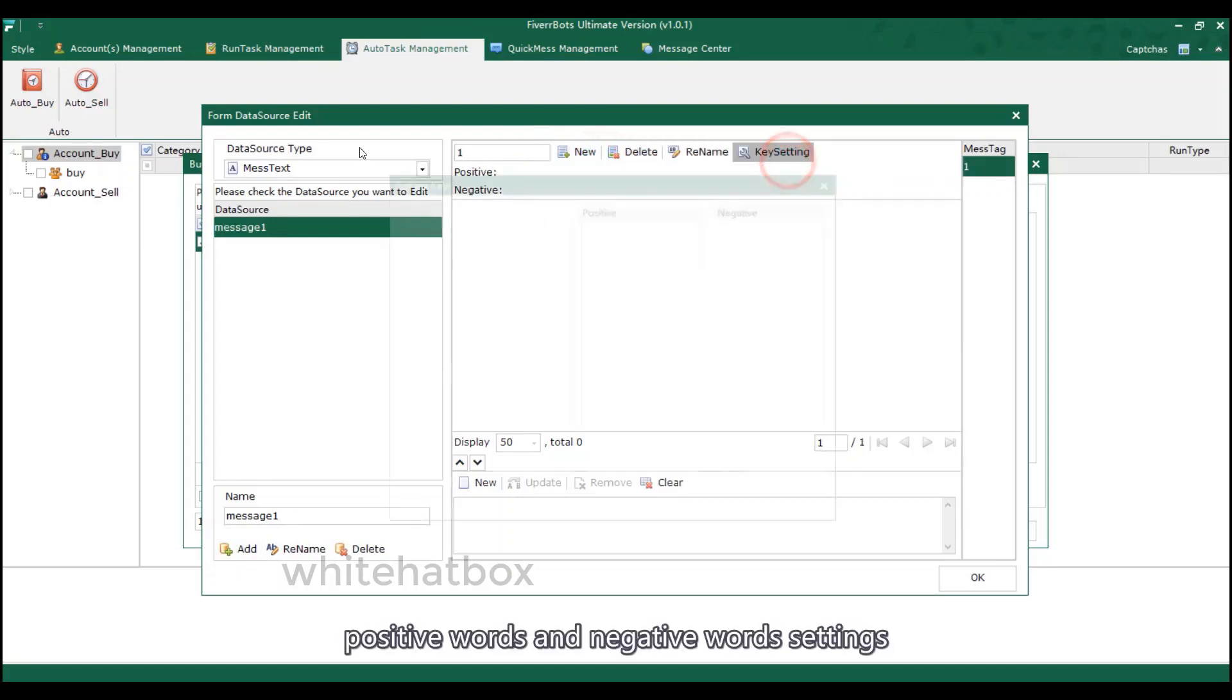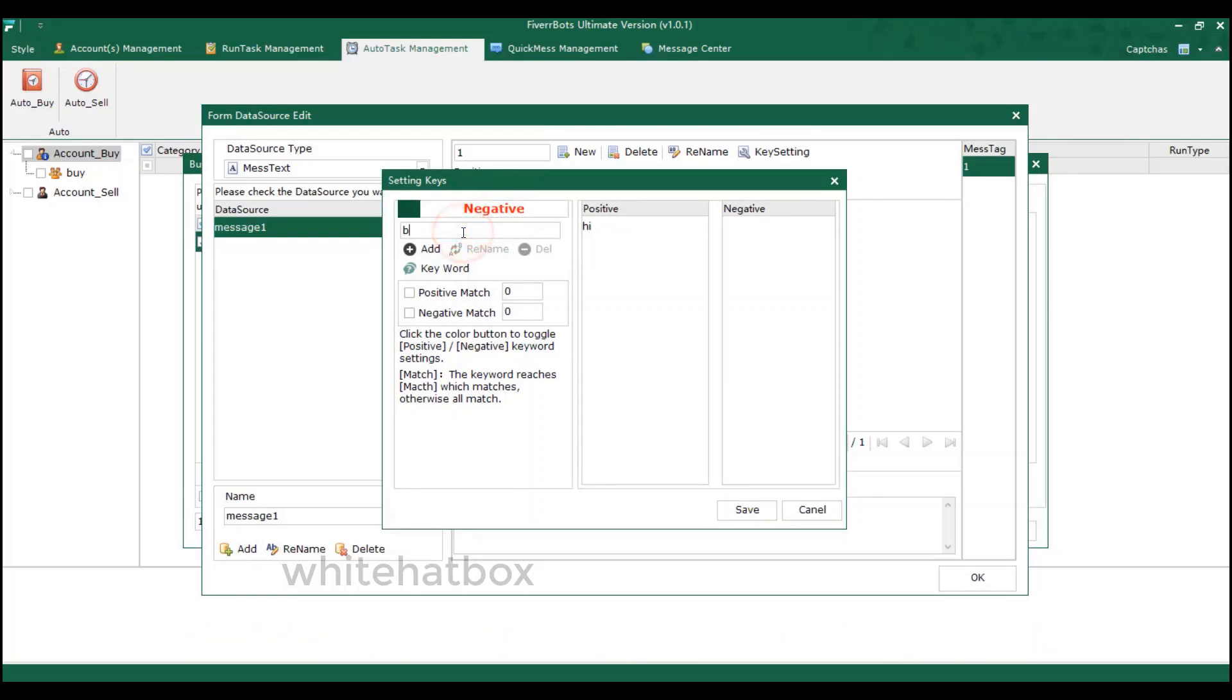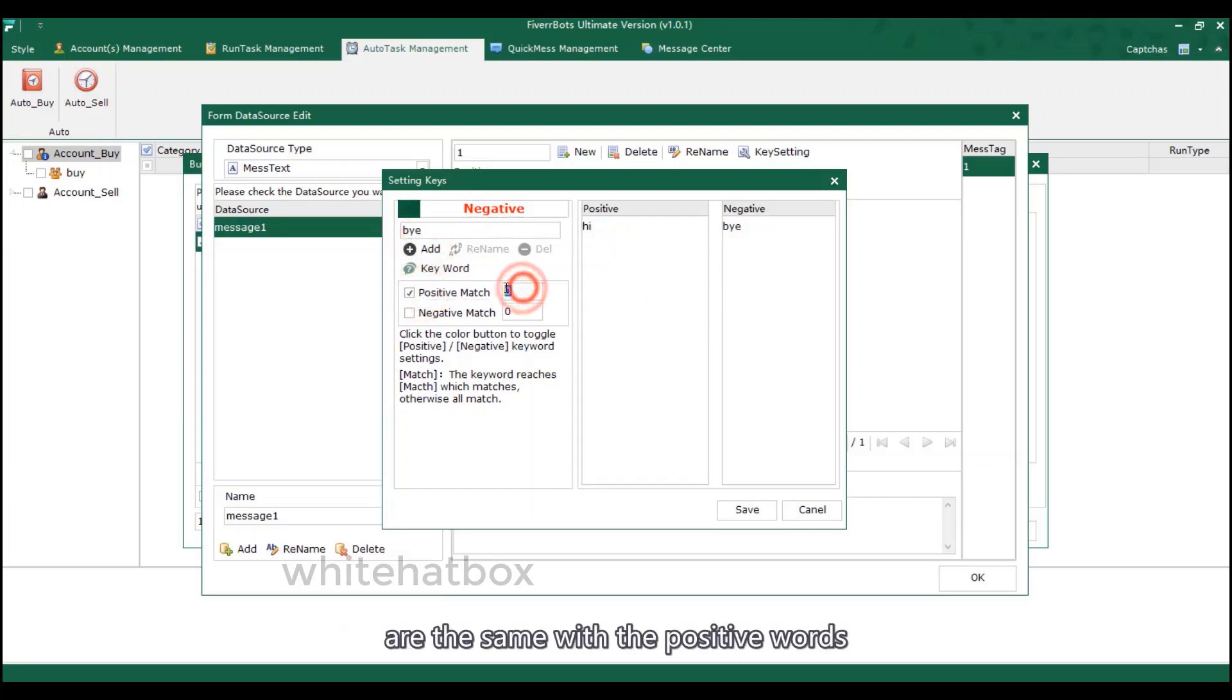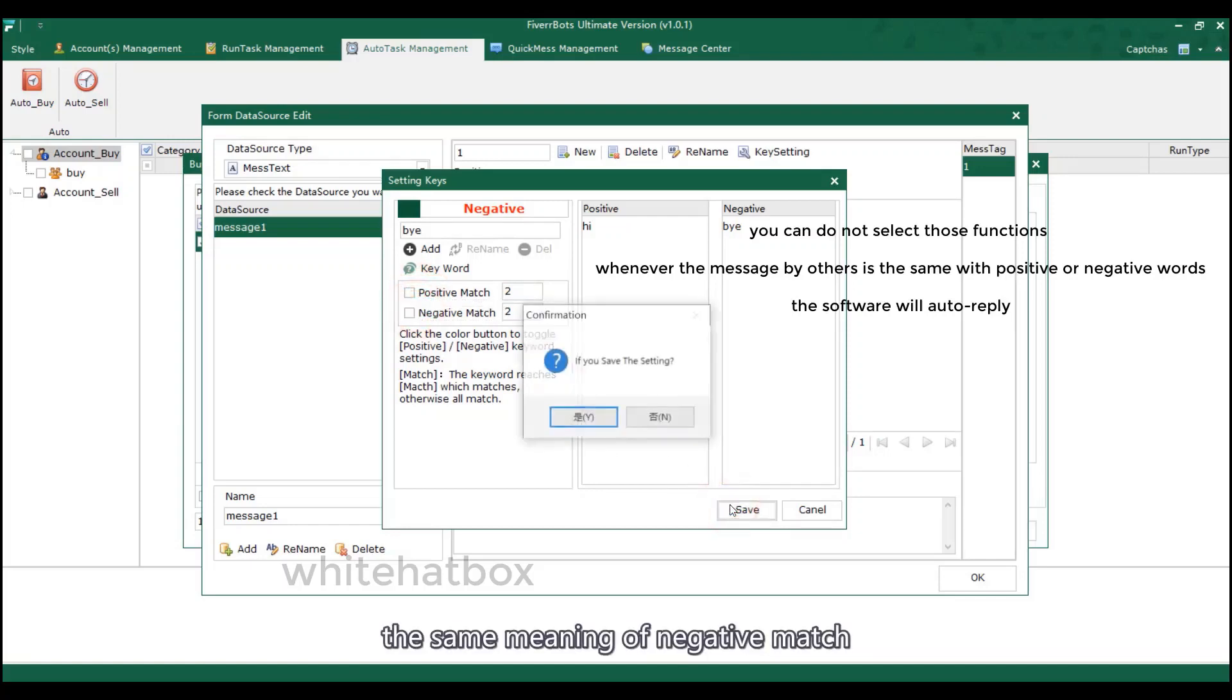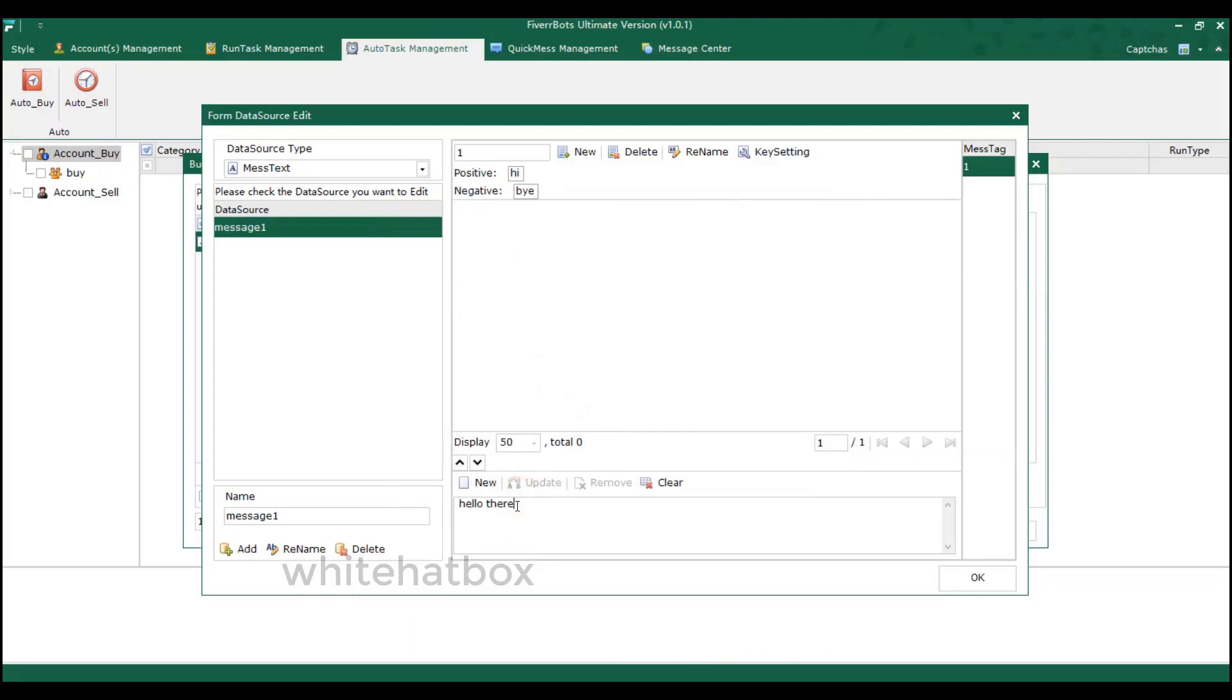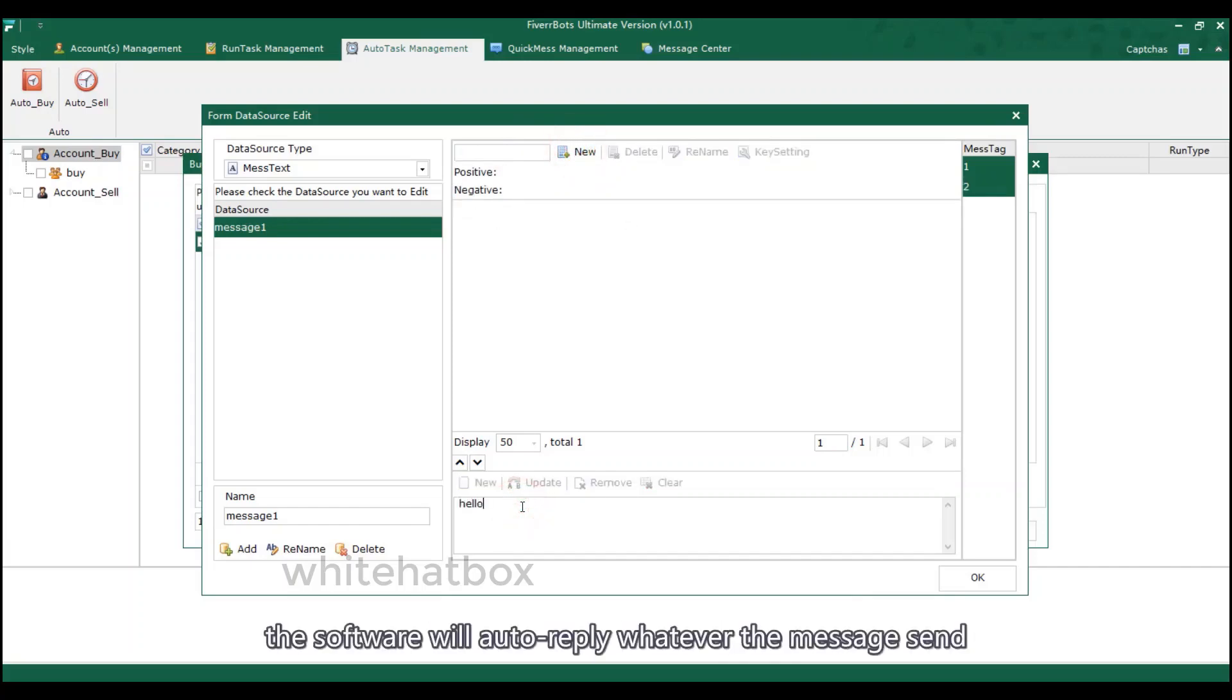Positive words and negative words settings. Hit this button to switch between positive words and negative words. Match means when the messages by others are the same with the positive words, will auto reply message. The number means when the match time is 2, the software will auto reply. The same meaning of negative match. Here add the auto reply message. Or do not add the keyword settings. The software will auto reply whatever the message send.